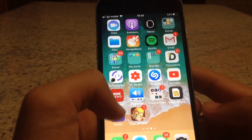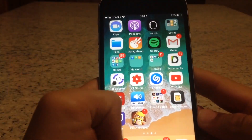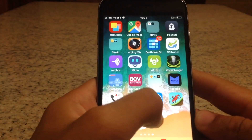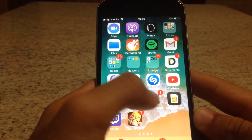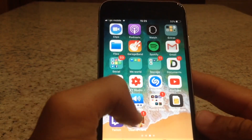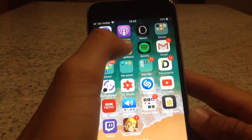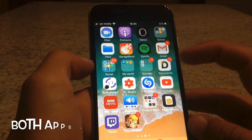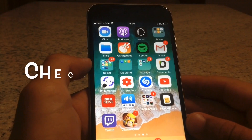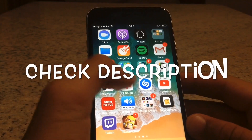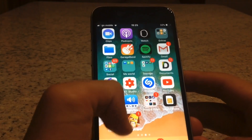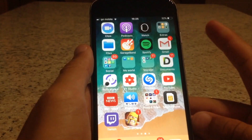Hey guys, welcome to today's video. I'm going to show you how to download free ringtones on your Apple device. All you need is GarageBand and an app called Documents. The links to all the apps will be down in the description below so you can find them easily.